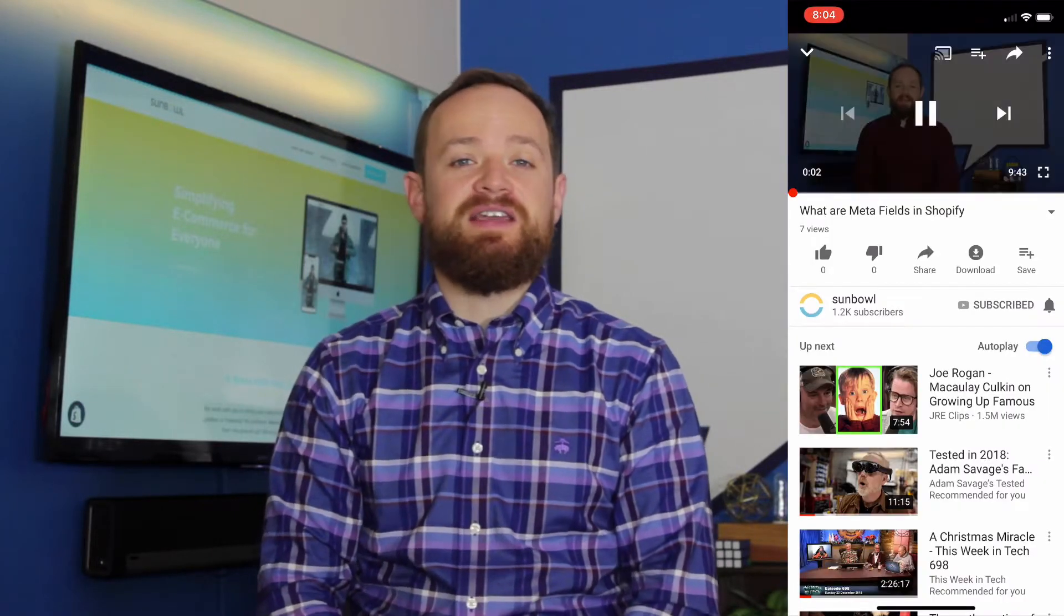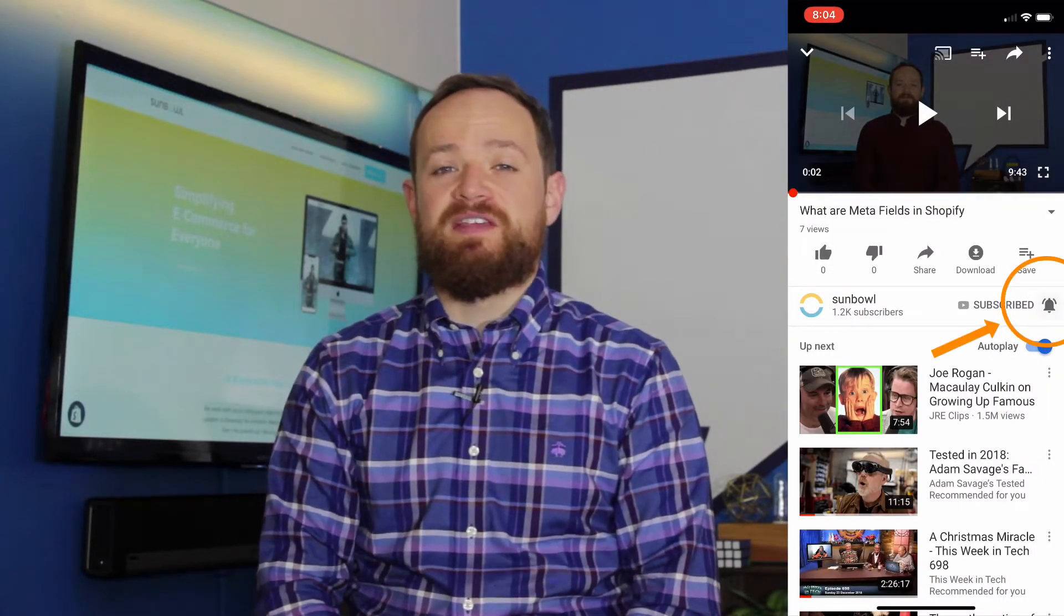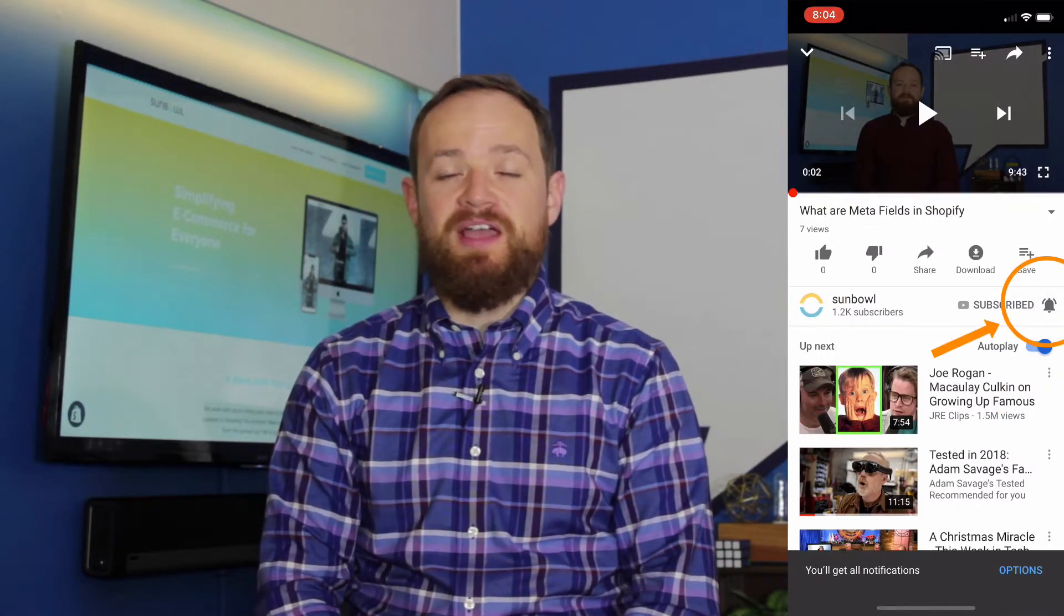Thanks for stopping by. I hope this video was helpful. Don't forget to like, subscribe, hit the bell button if that's something you're into and we'll see you guys in the next one.